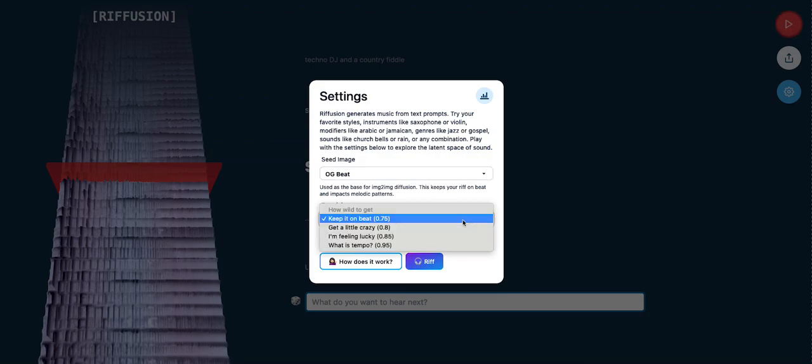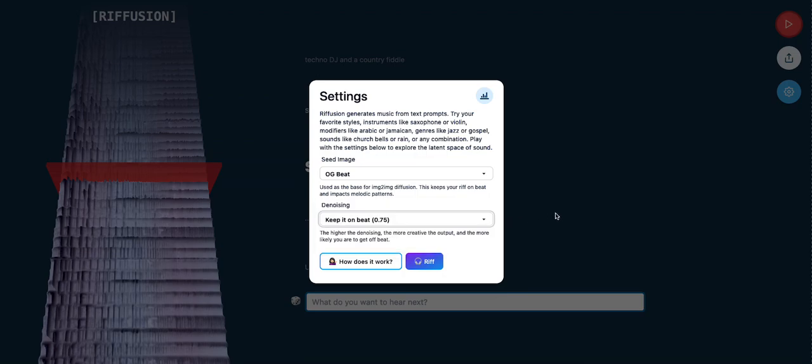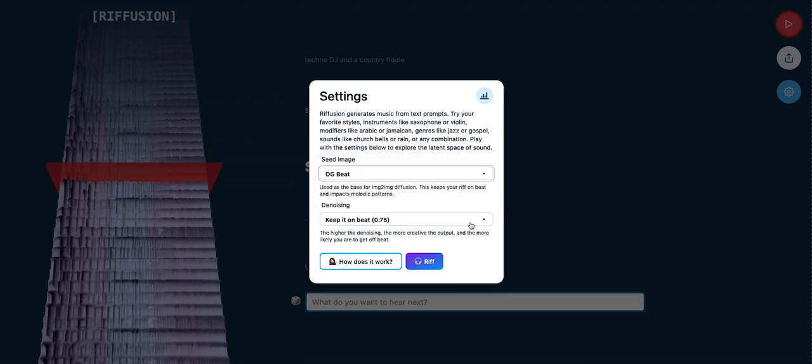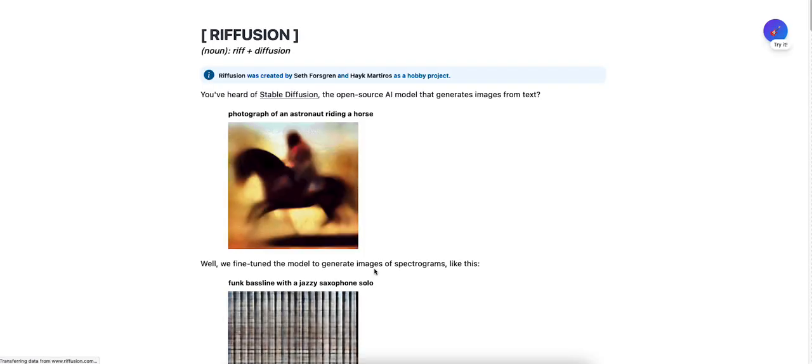Get a little crazy, I'm feeling lucky. You can change the tempo of it. Okay, so this one is the actual type: Agile, Marimba, Waterway. How does it work? Let's check out how this works.